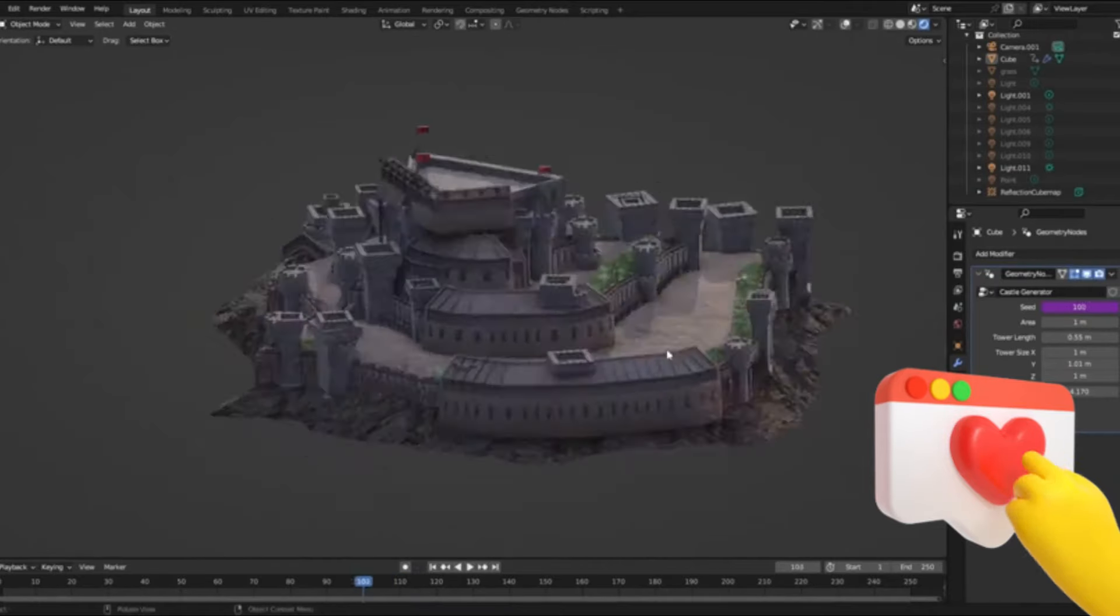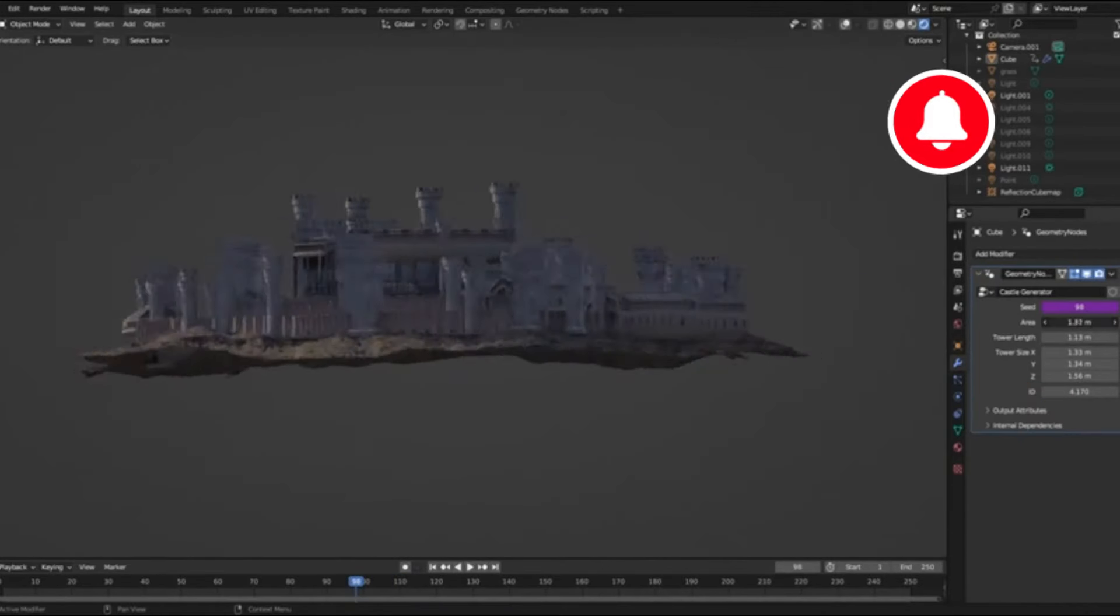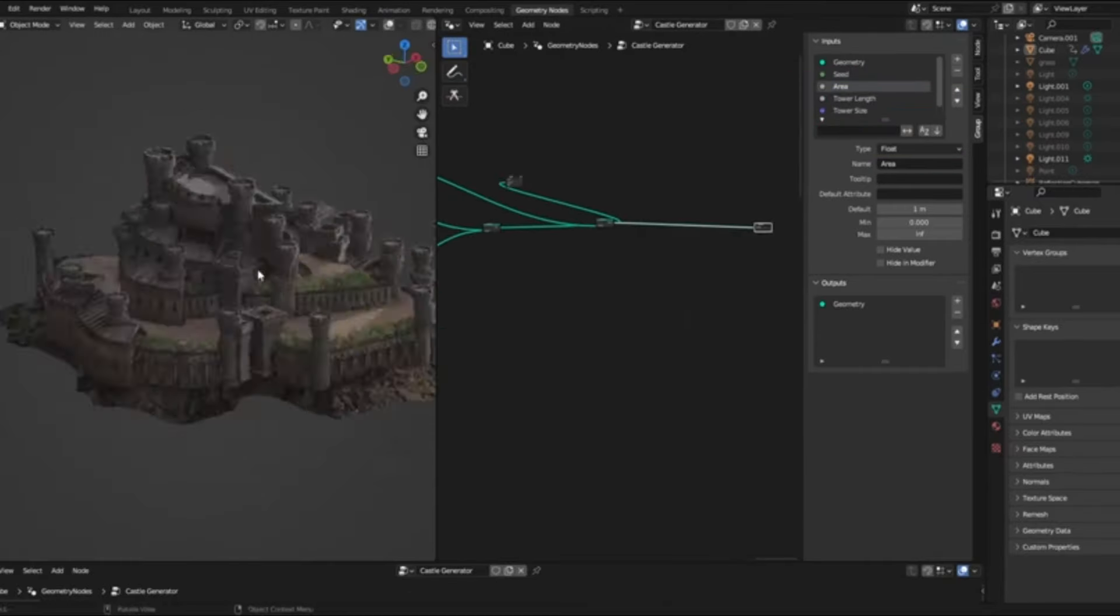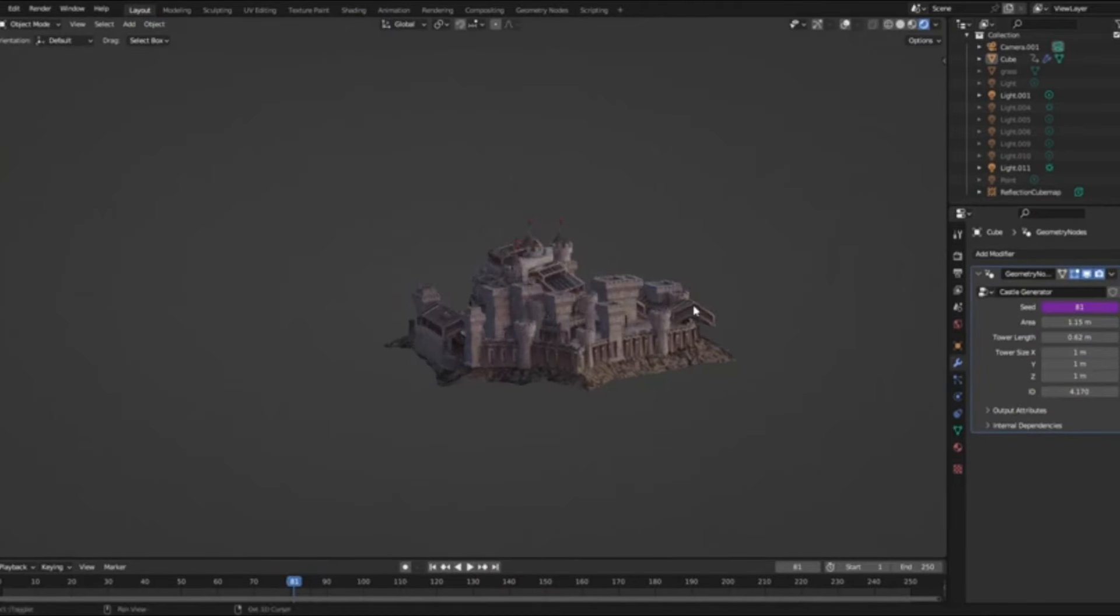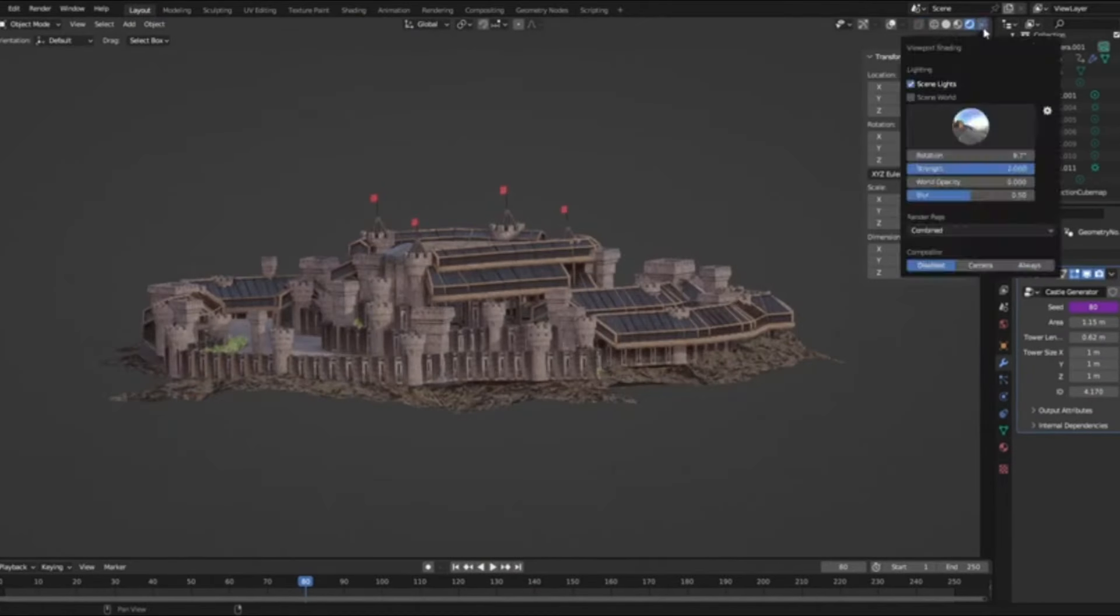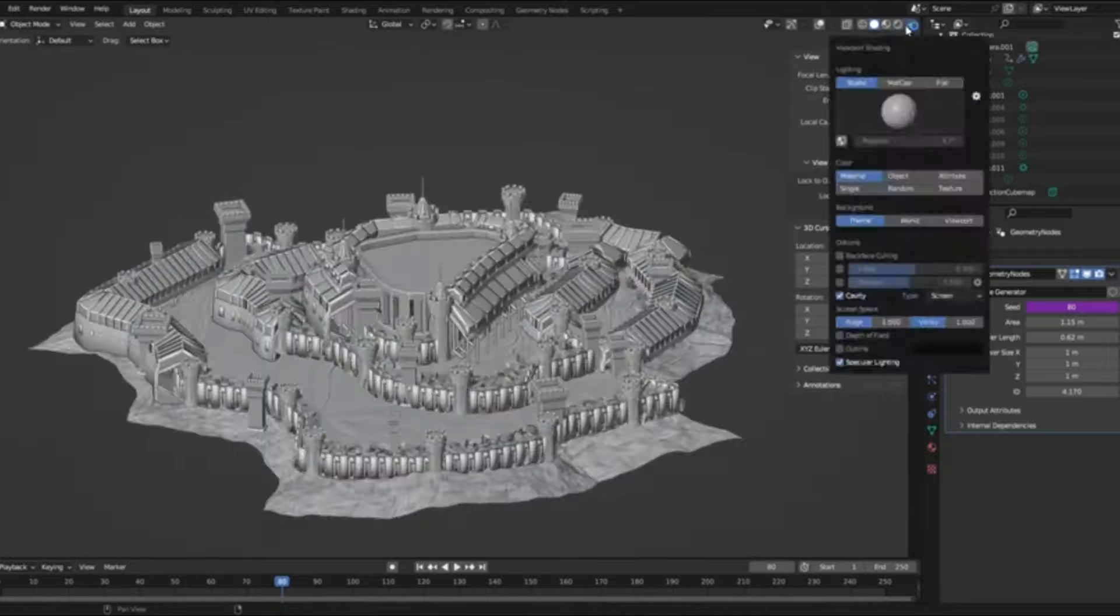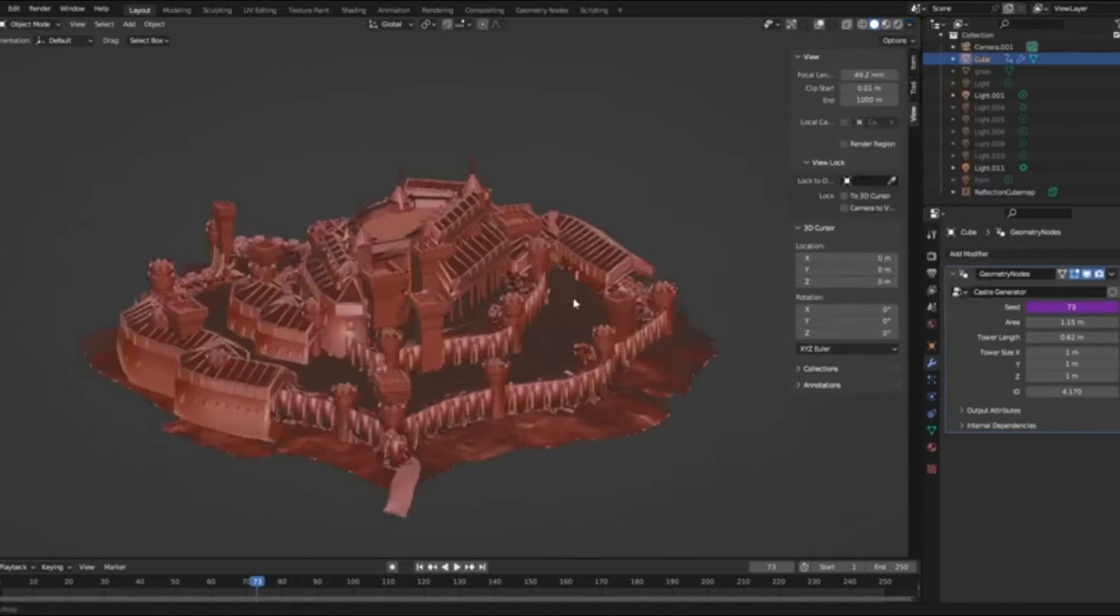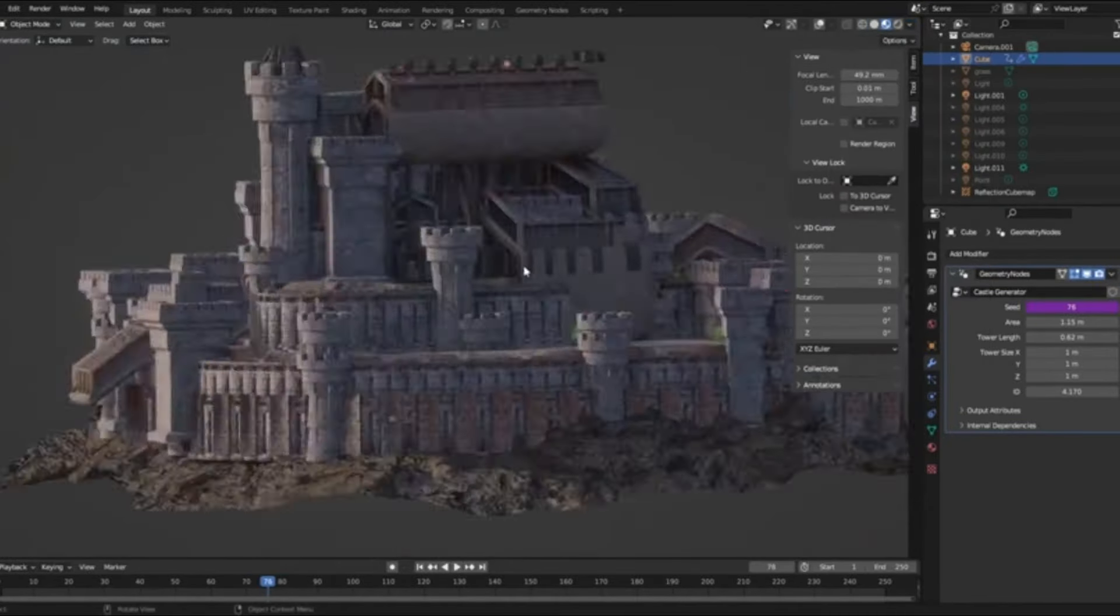Hey everyone, welcome back to our channel. Today, we're diving into something truly magical, the procedural medieval castle generator for Blender. Imagine being able to conjure up a breathtaking medieval castle with just a few clicks. Sounds like a dream, right? Well, it's now a reality.